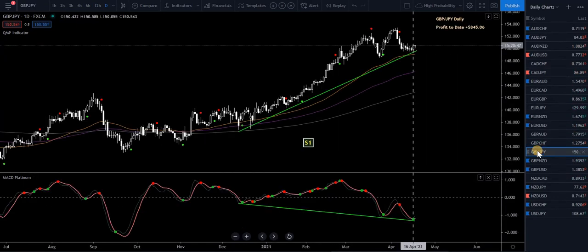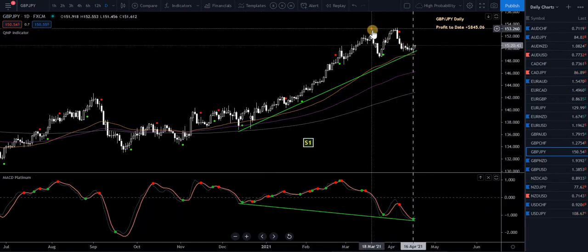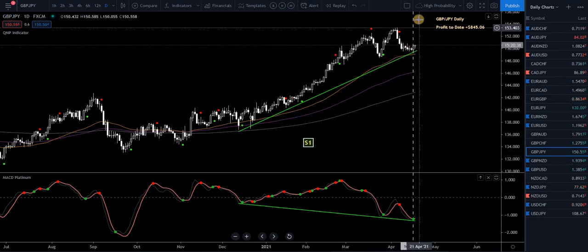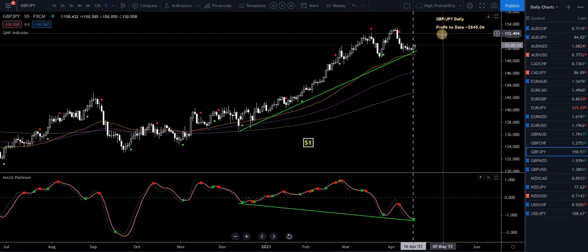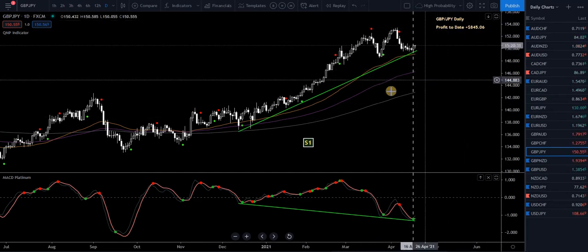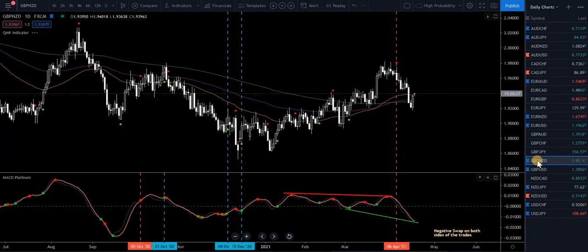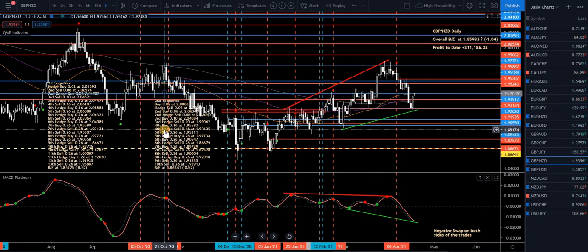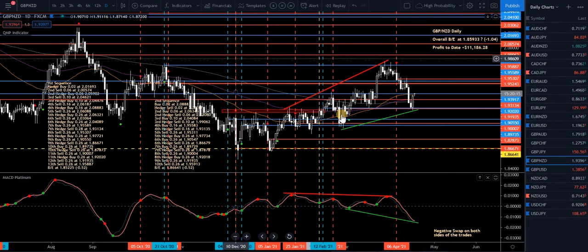Pound Yen — not much happening here either, similar to the other pound pairs. Potential hidden bullish divergence setting up. Price has come back a couple of times. It's a pair I don't mind trading — a lot of people love trading the Pound Yen. Not much doing at the moment. Pound New Zealand — this is one of my not-problem pairs. I've got a lot happening here, these two big sequences. I've had them for a long time. It's a pair I like trading. The chart looks messy, but have a look at my profit today — $11,186. So I'm making some good coin on it.